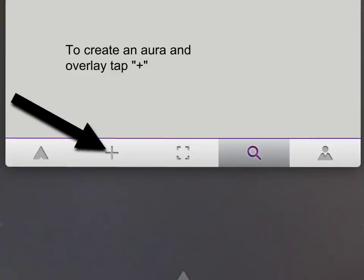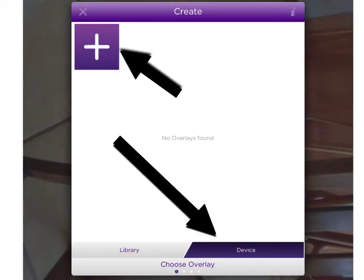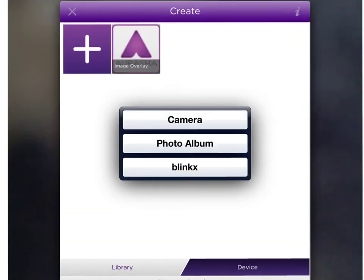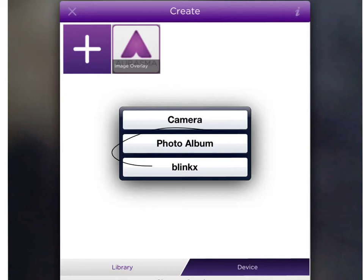Creating an Aura is also simple. You'll want to click the plus sign. After you've chosen to create an Aura, you'll want to click device. That way you can create your own overlay. To do so, just click the plus button. After you've clicked plus, you'll be able to choose where you want to get your overlay from. I typically use Photo Album because I like to create my video or photo overlay beforehand. Choose what you need.